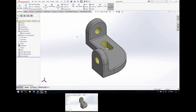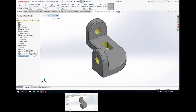The question was: if I wasn't separating them, how would I merge them back into one body? Let's take a quick look at that.